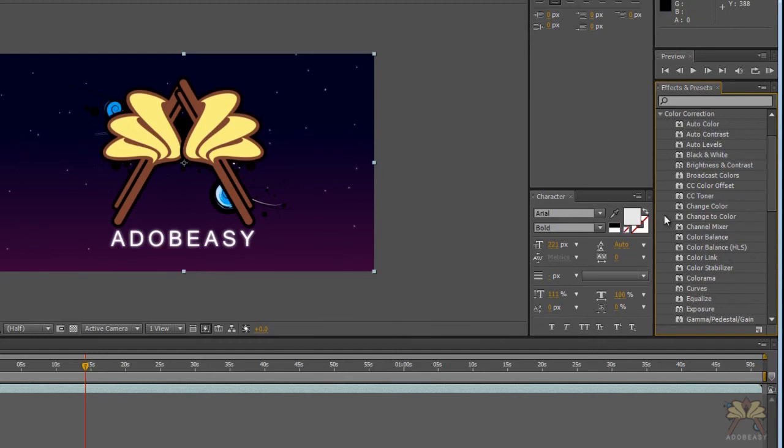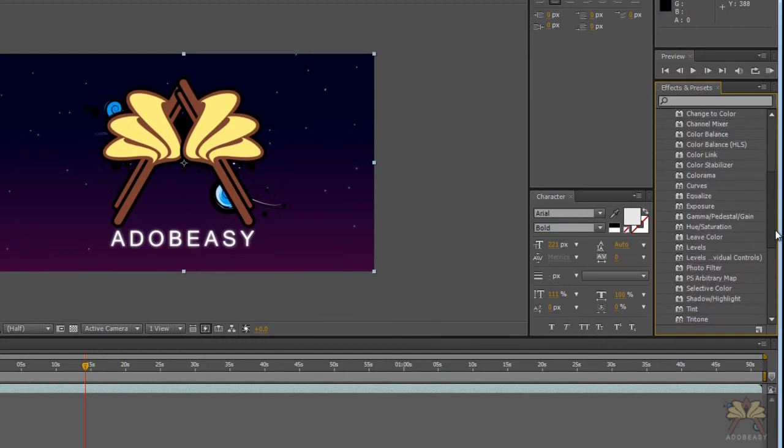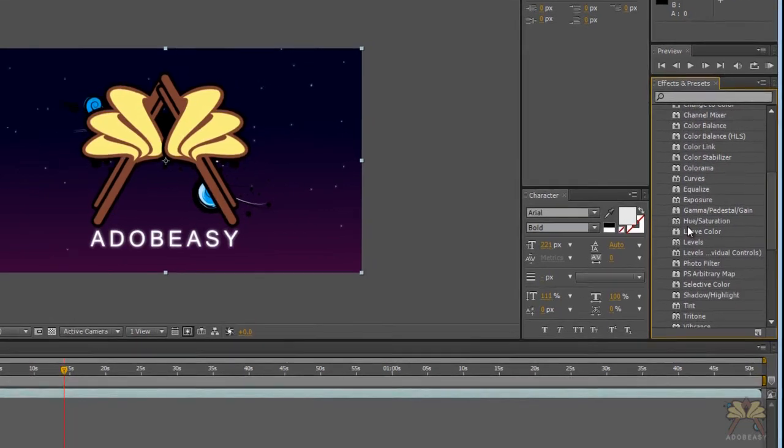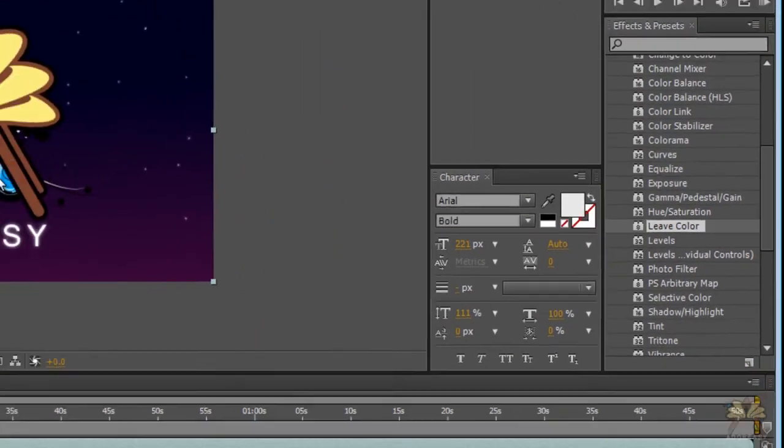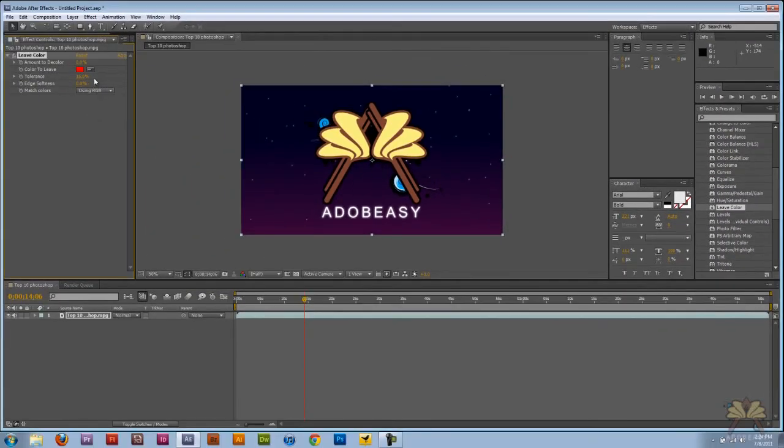Let's go to leave color and I'm going to drag it out onto the video. I'll take my eyedropper here and click on the color.